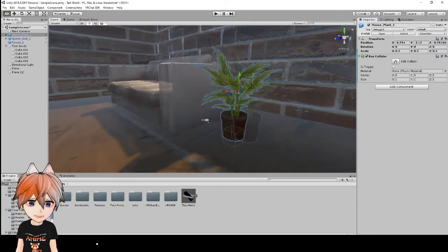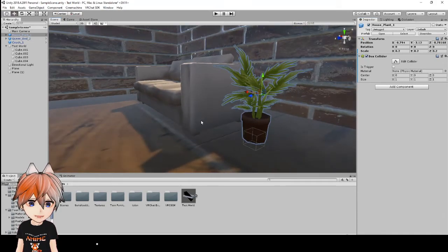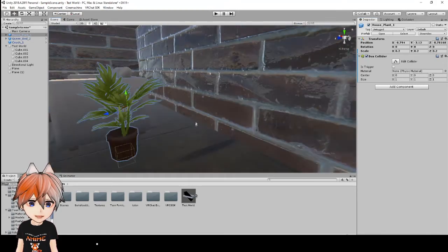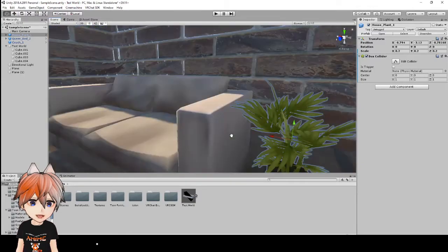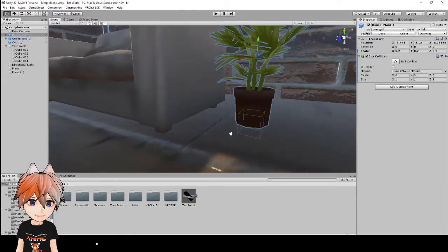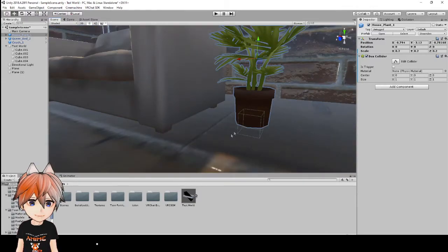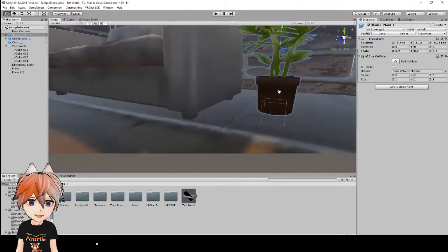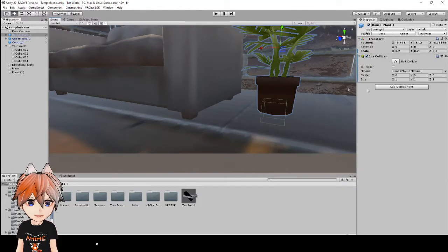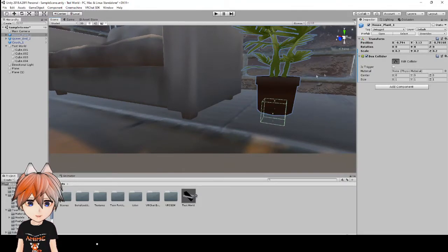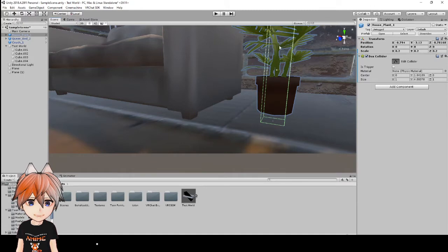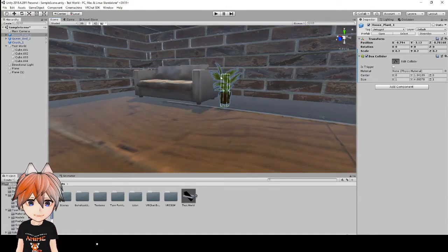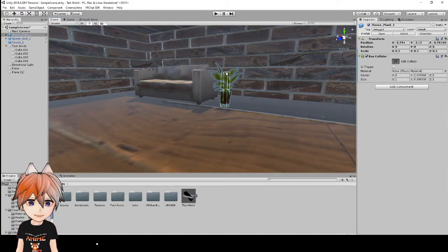But we want that to cover this whole thing. So what we're going to do is we're going to go to edit collider and we're just going to make this as big as the house plant so it has physics all over it.